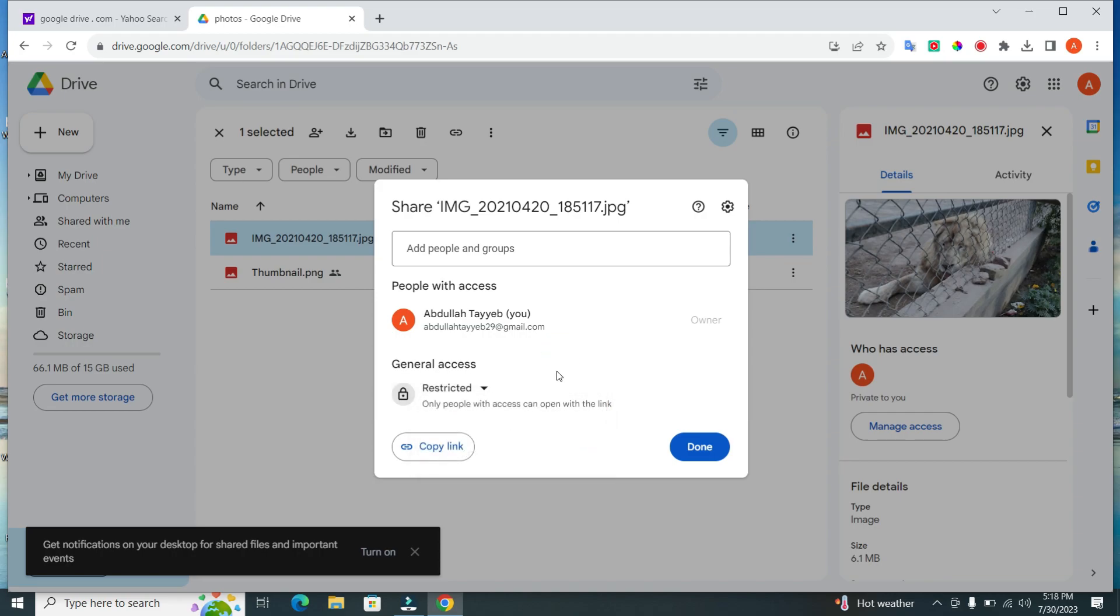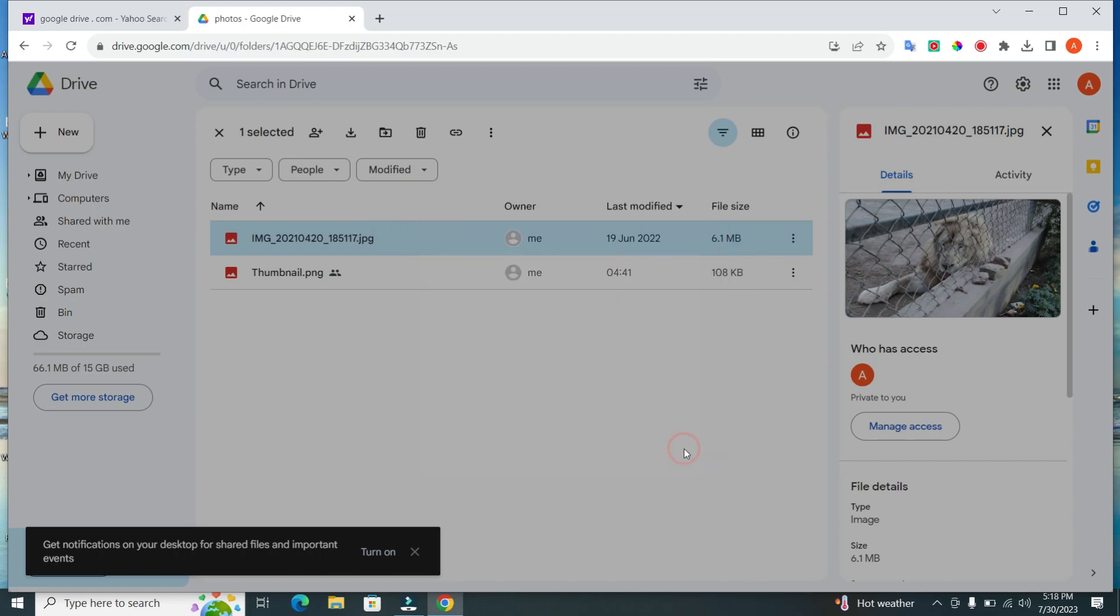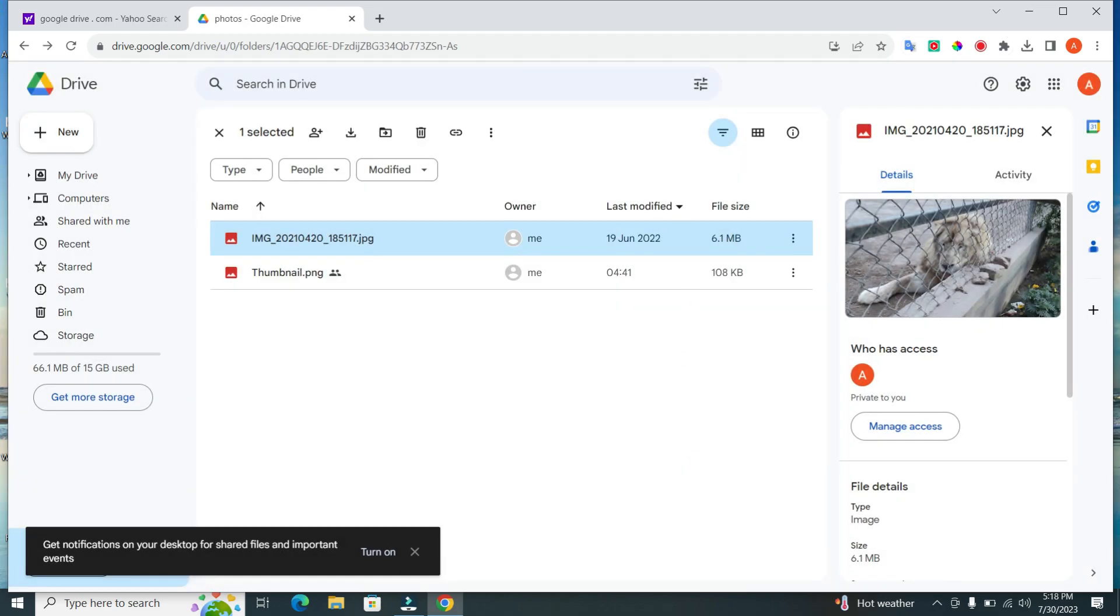Once you've decided on the sharing settings, click on the Copy Link button to copy the link to your clipboard. And there you go. The link is copied and ready to be shared with others.